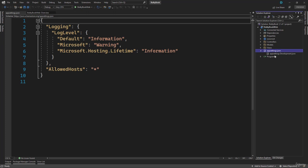If you expand appsettings, you will notice we have appsettings.development.json. You can create new JSON files and they will automatically bundle inside appsettings.json. For example, you can create appsettings.staging.json and appsettings.production.json — all of them will be bundled under one umbrella. Then based on the environment variable, you can configure it to use the different appsettings file, because the connection string for a database in development will be different compared to staging, preview, or production.